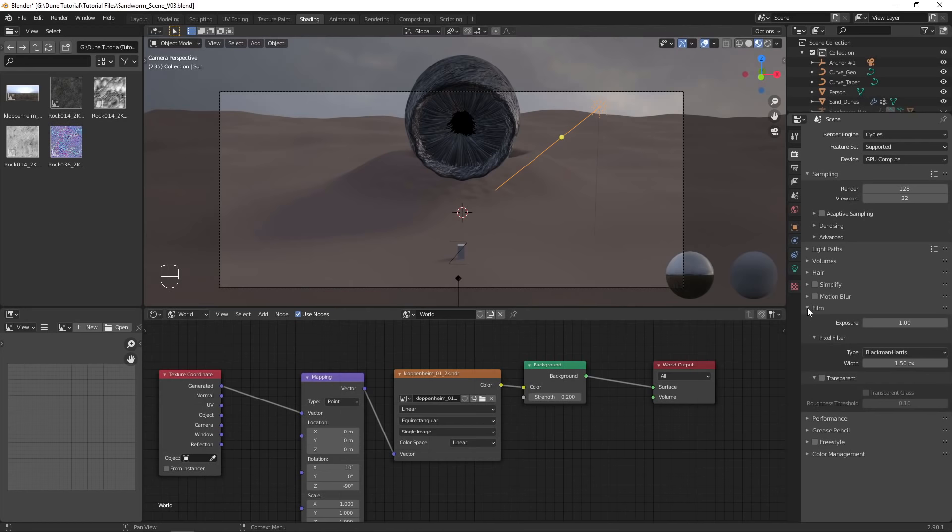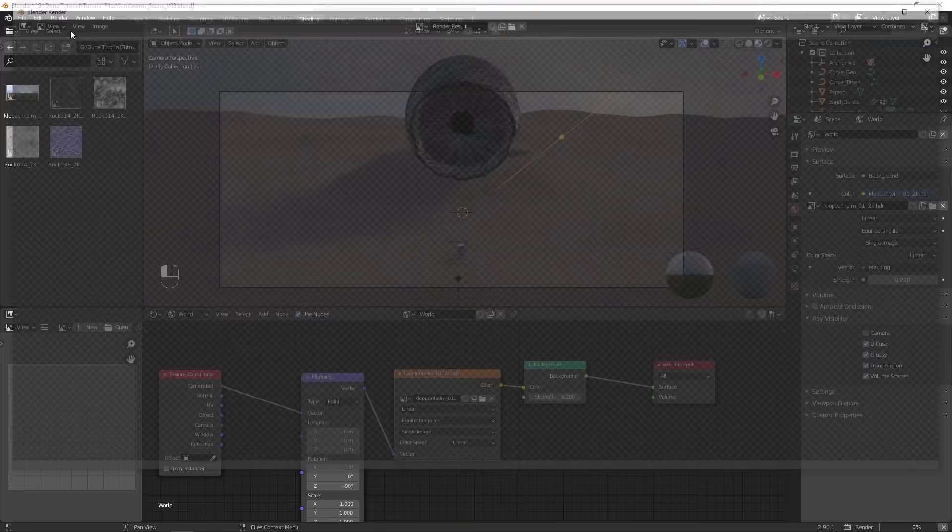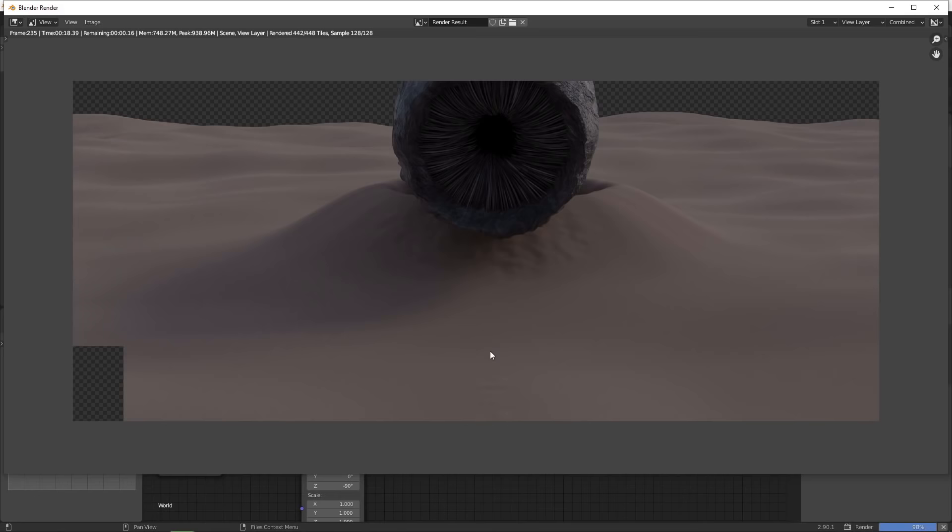It's finally time to render. Enable transparent in the film settings, and disable camera ray visibility for the world. This will make the HDRI not directly visible while still affecting the lighting. The background will now be transparent, so we can replace the sky in HitFilm. Render an image to make sure everything is working, and that nothing is showing in the render that shouldn't be there.